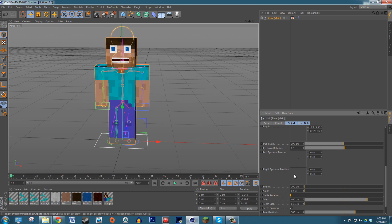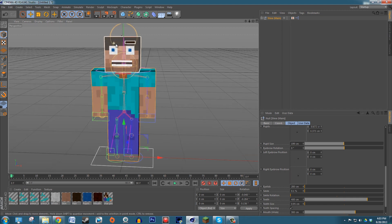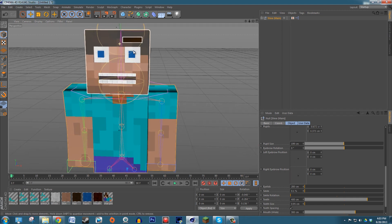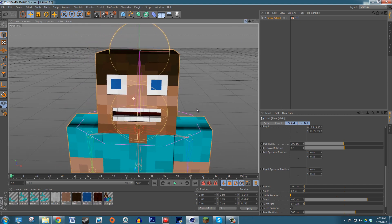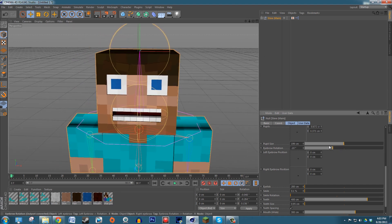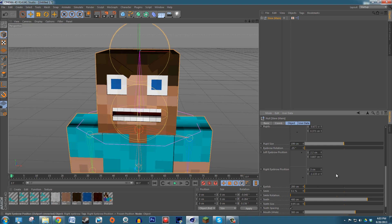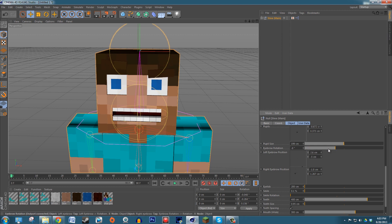Two boxes allow you to change the eyebrow expressions. You can rotate the eyebrows — for example, drag his left eyebrow up and his right one down to make him look angry or furious. Use the sliders to change the location of each eyebrow and the slider above to change the angle or rotation.